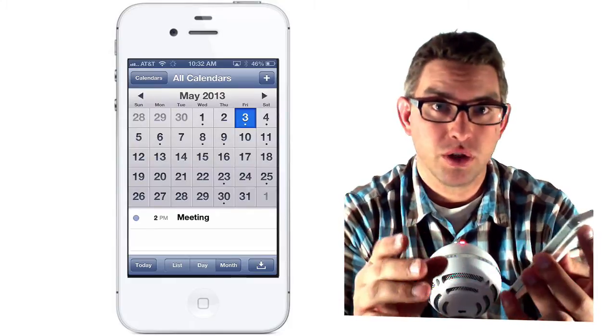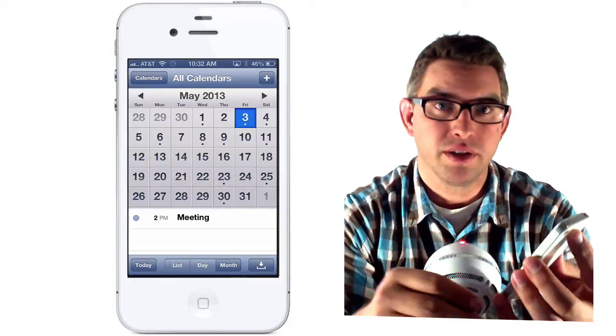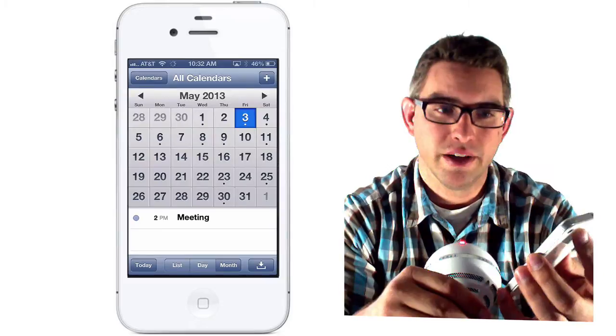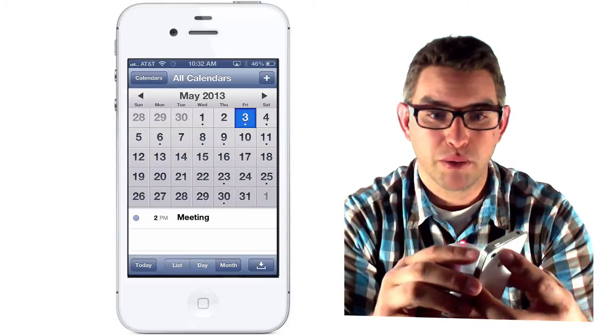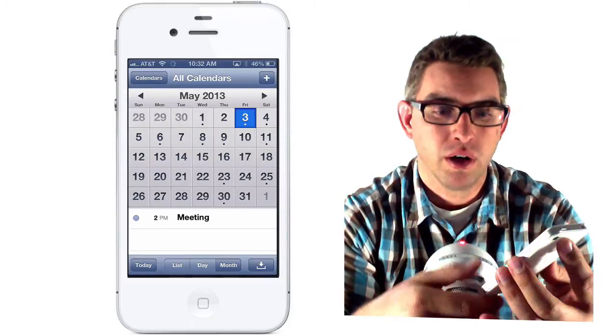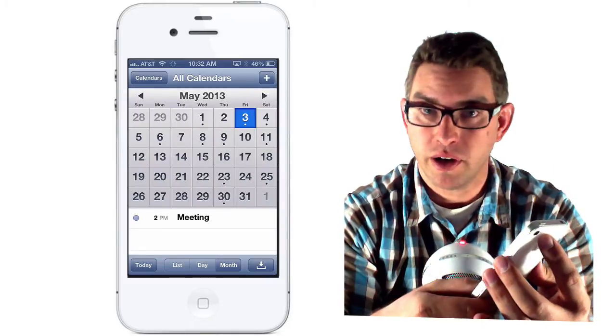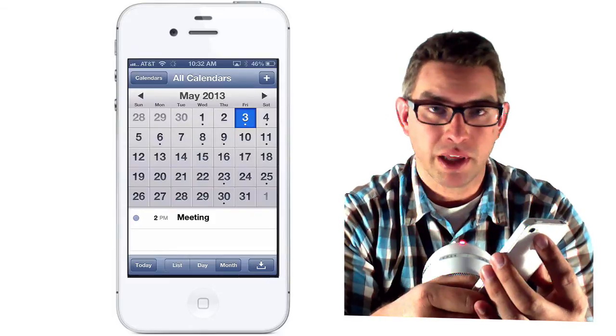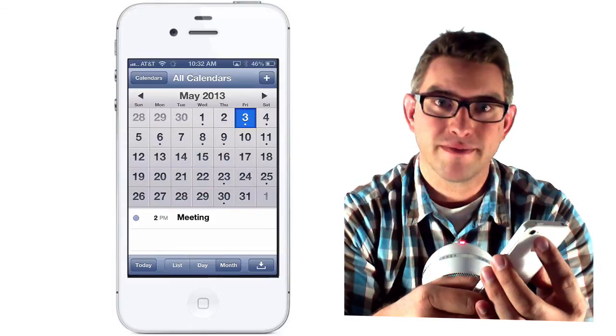So those are two easy ways you can set events on your calendar — simply by pressing the plus button at the top of the corner, or pressing and holding the home button and speaking the information about the event to Siri.